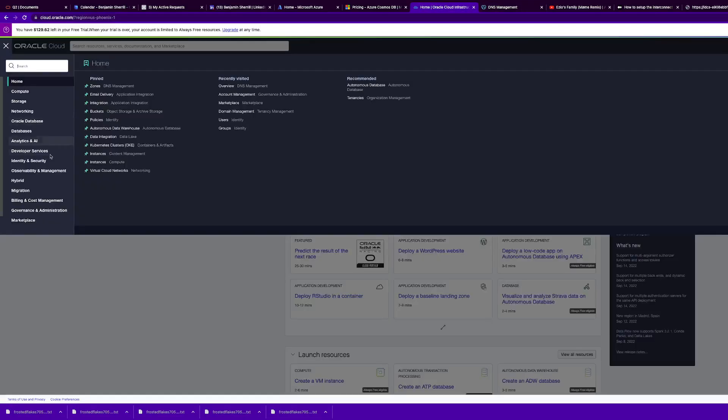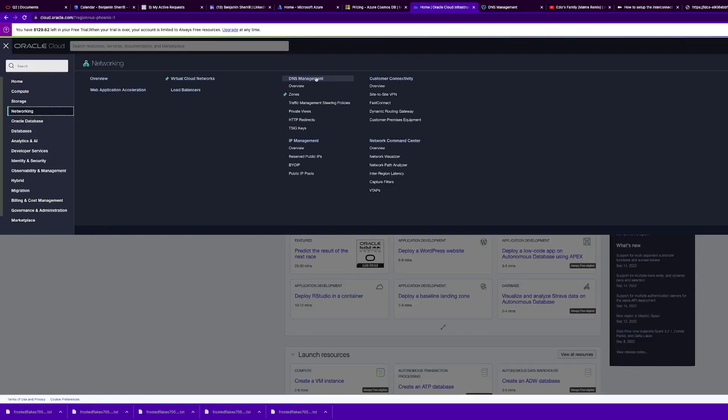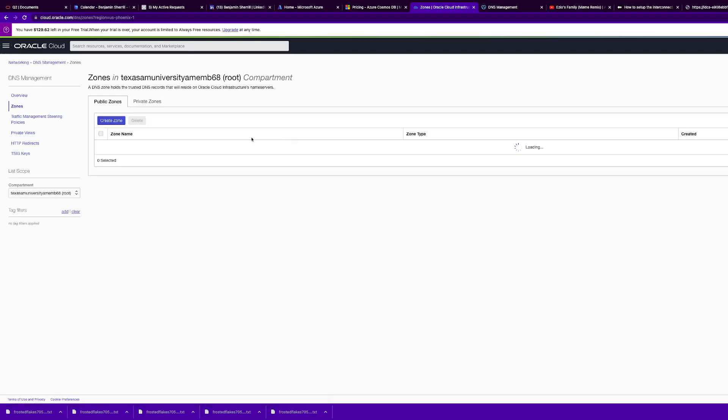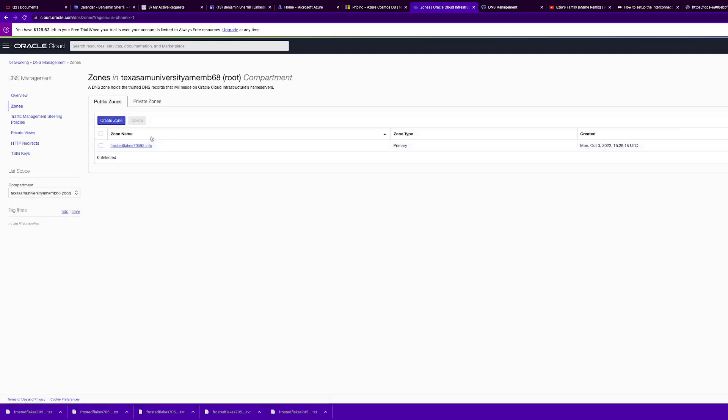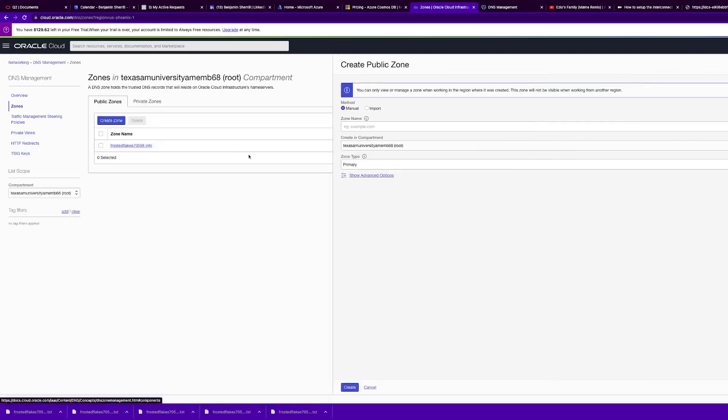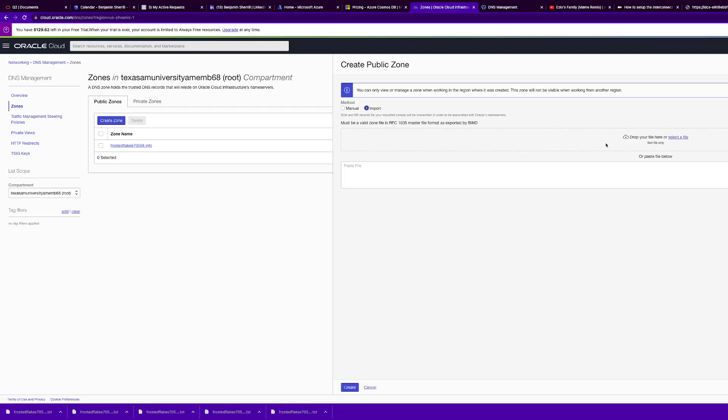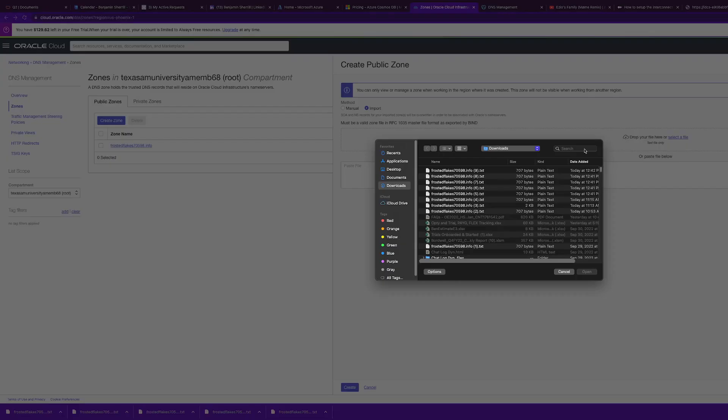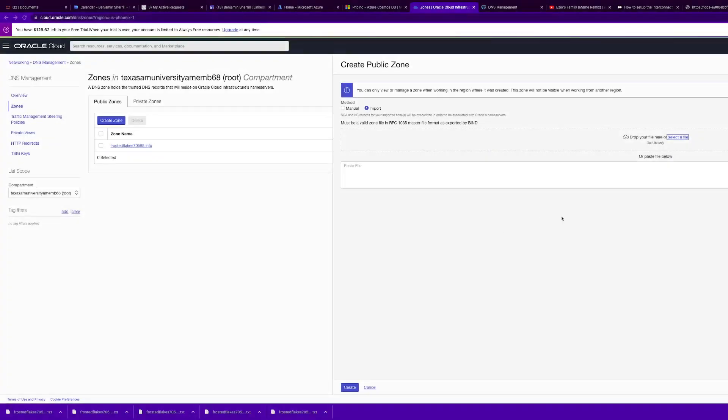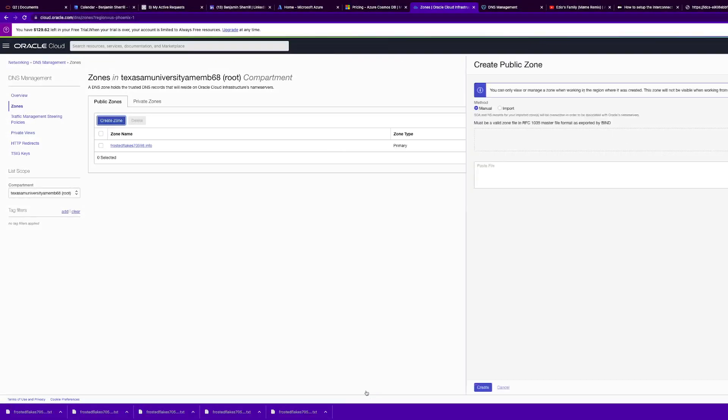Go to networking, DNS management zones. You can pin it like I have. You're going to want to click create zone and you want to do the import method. You're just going to want to select the file that you want. I'd suggest importing it versus pasting it because white space does matter.